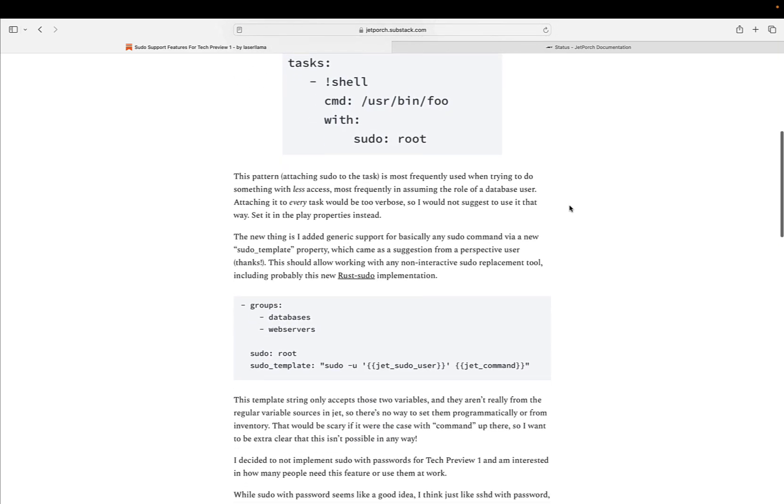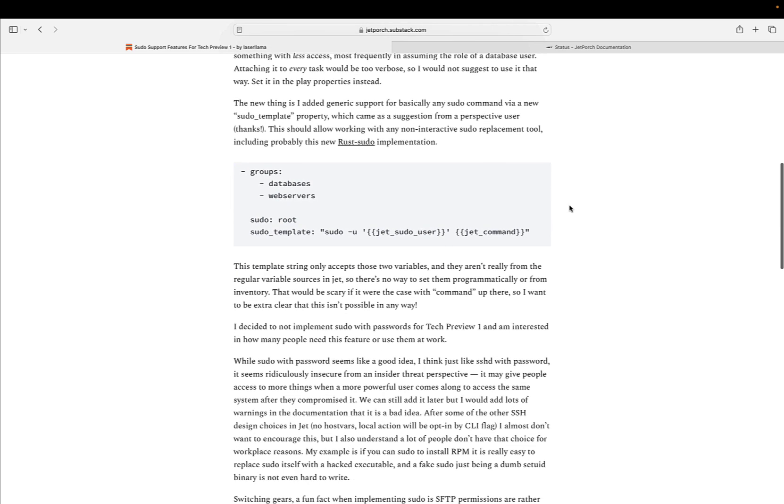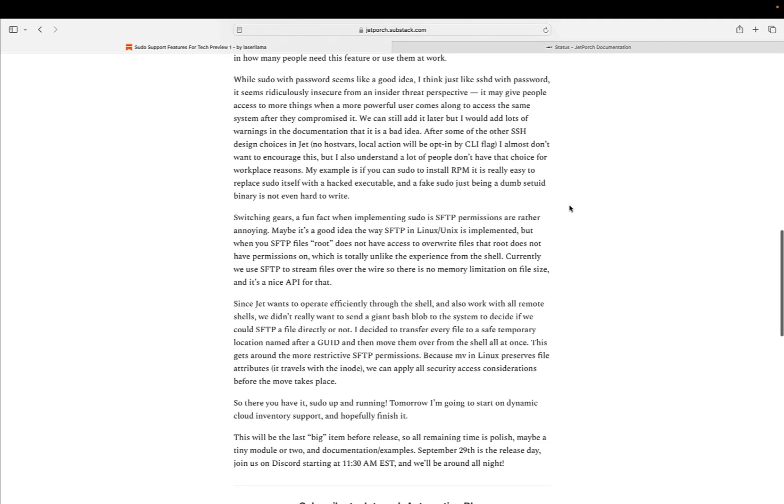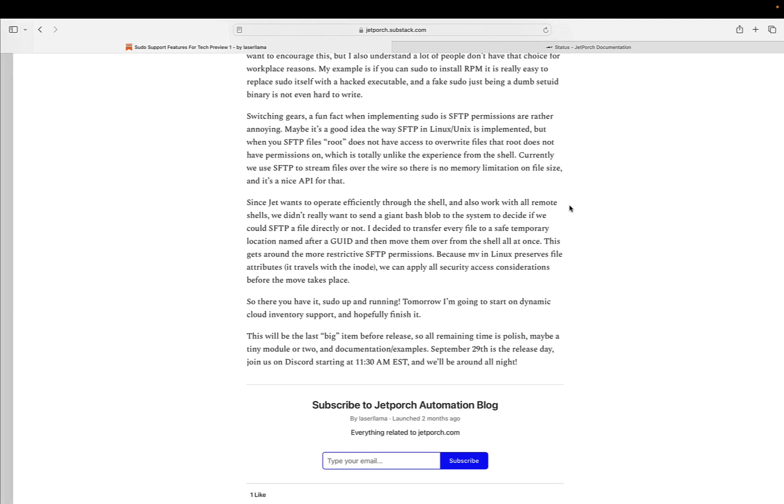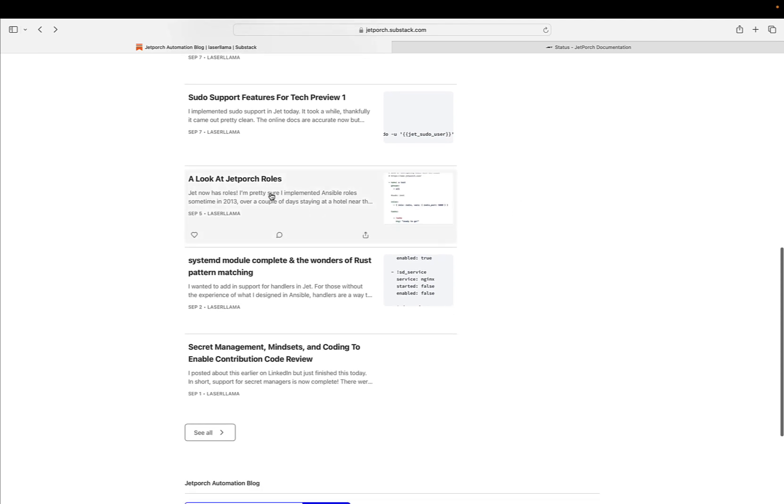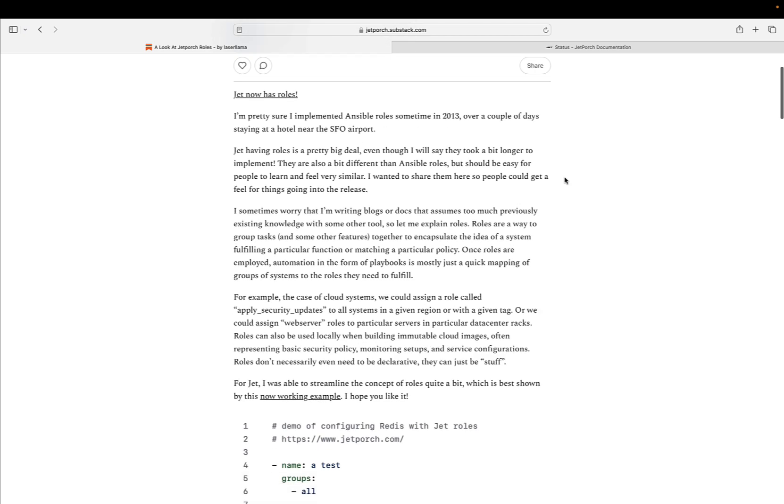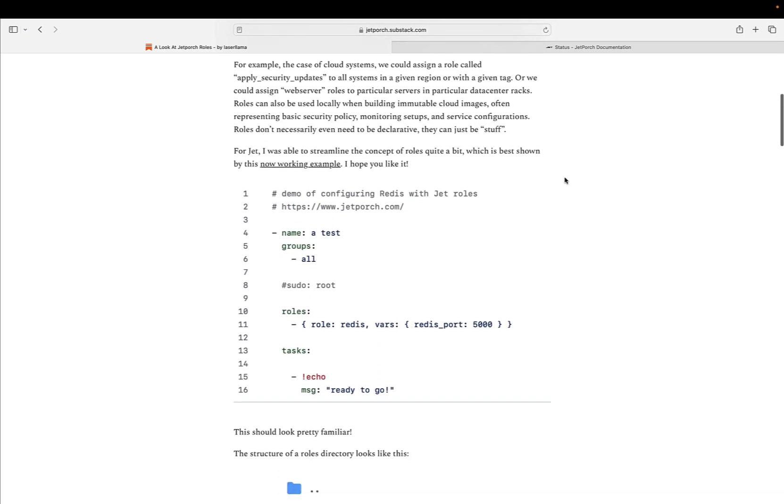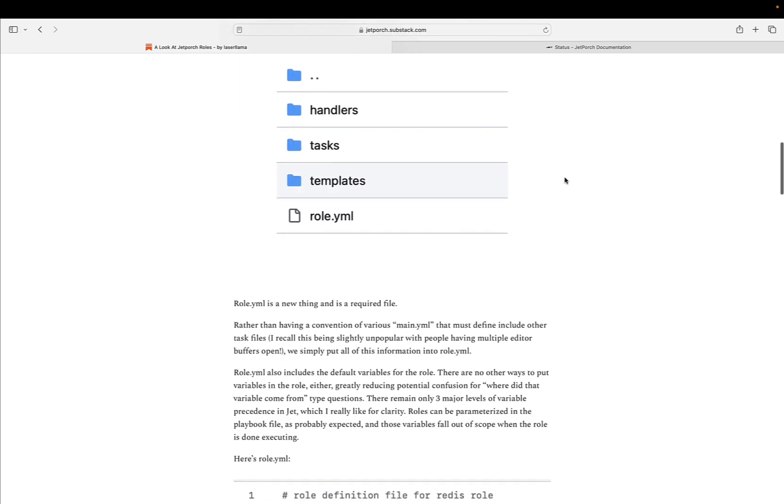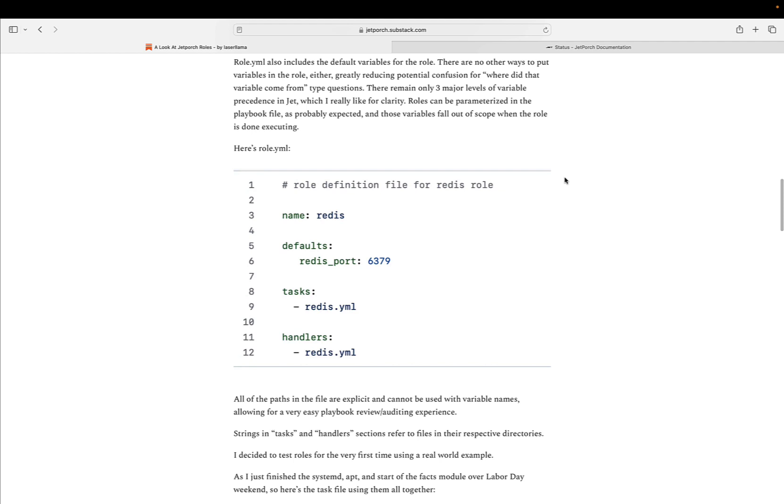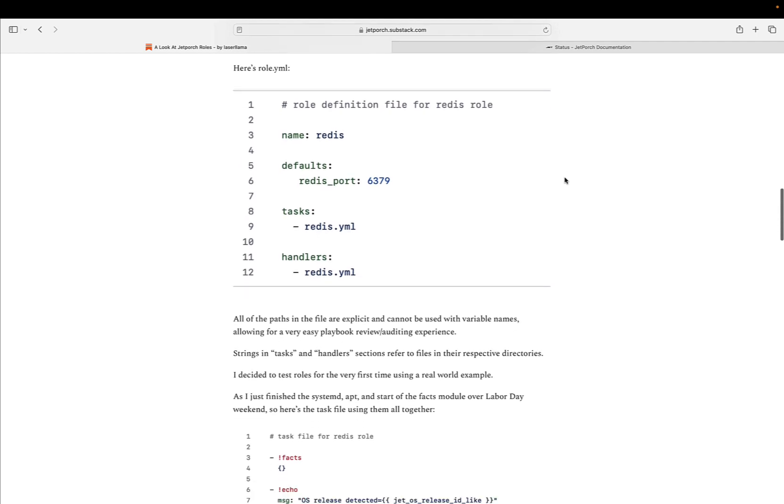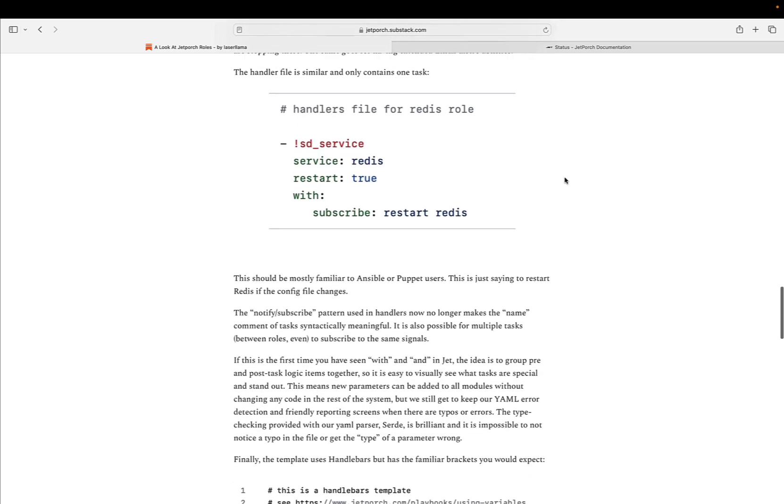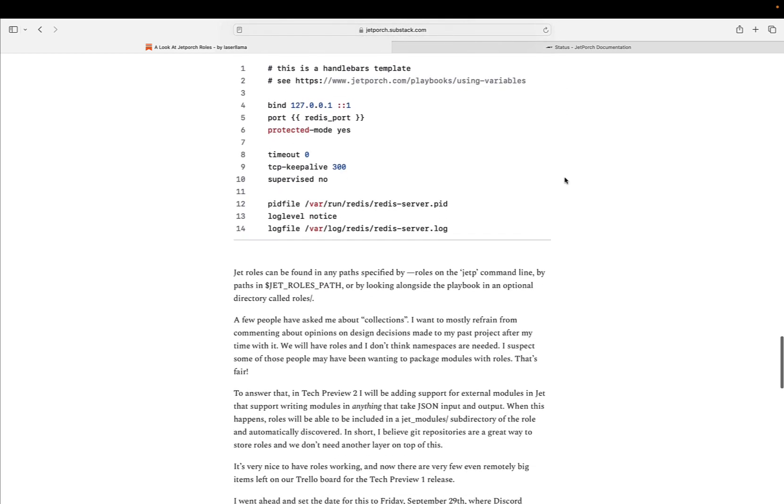Stability. JET is committed to language stability to minimize disruptions during upgrades. The language documentation is treated as a specification, and careful design decisions are made to avoid breaking changes to existing user automation content. As JET prepares for its inaugural release, it promises to be a powerful and user-friendly solution for IT automation, setting a new standard in efficiency and reliability. Join the JET community and stay tuned for an exciting journey into the future of IT automation.